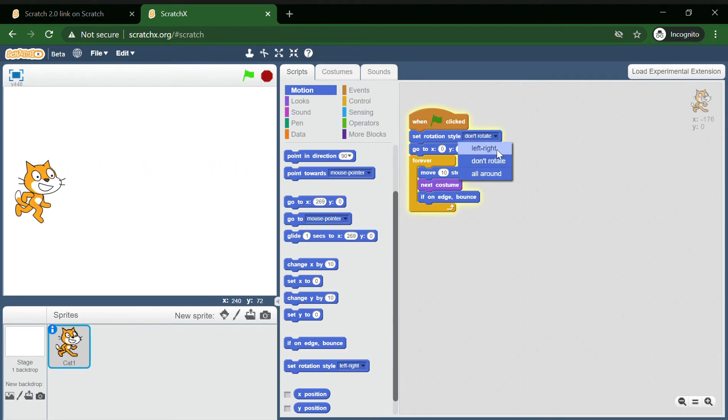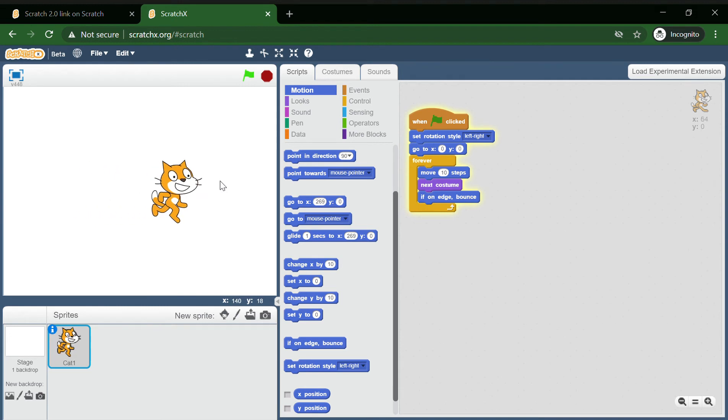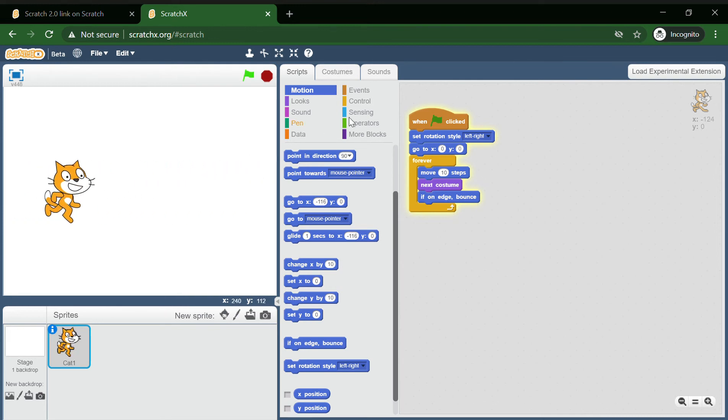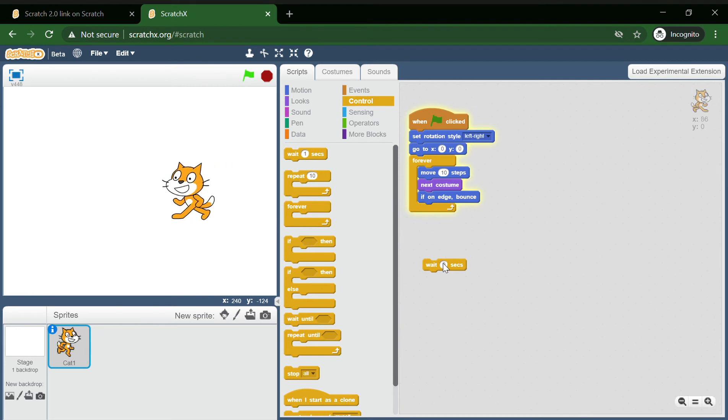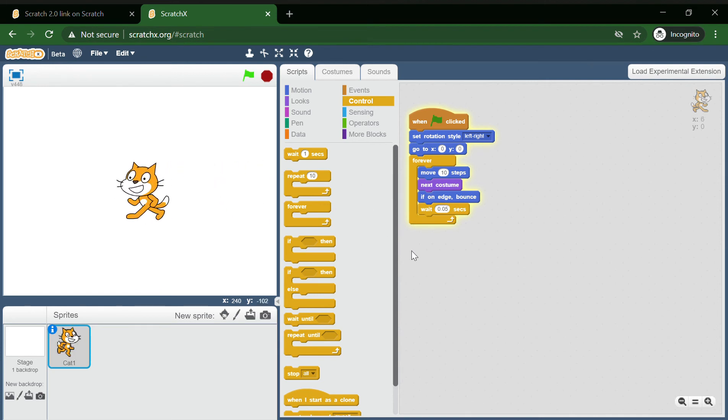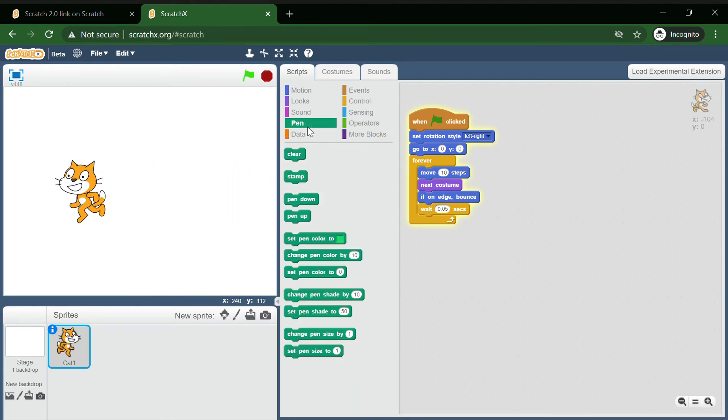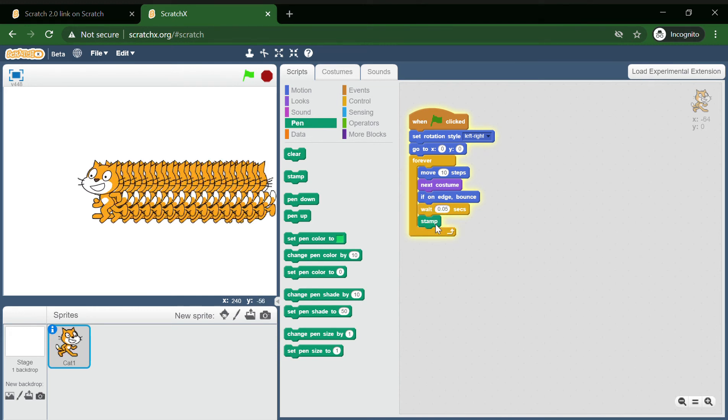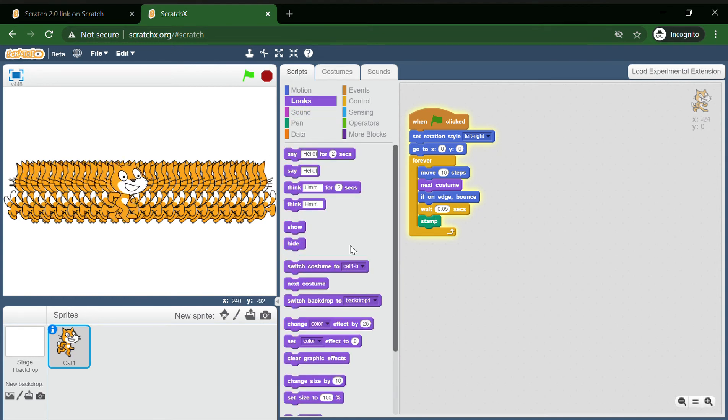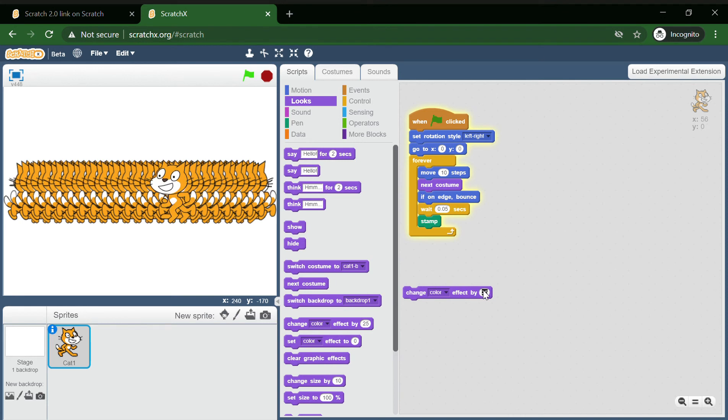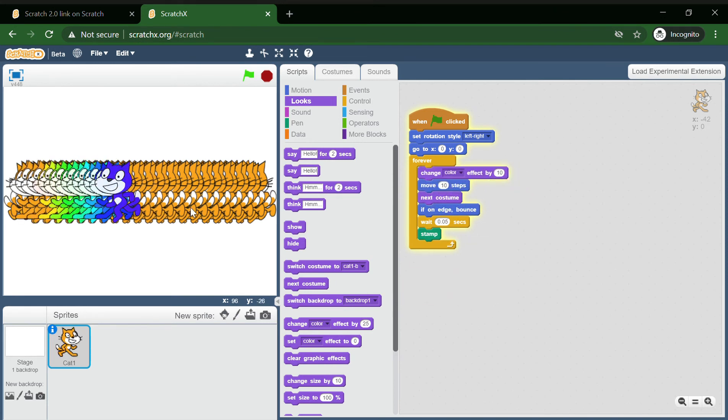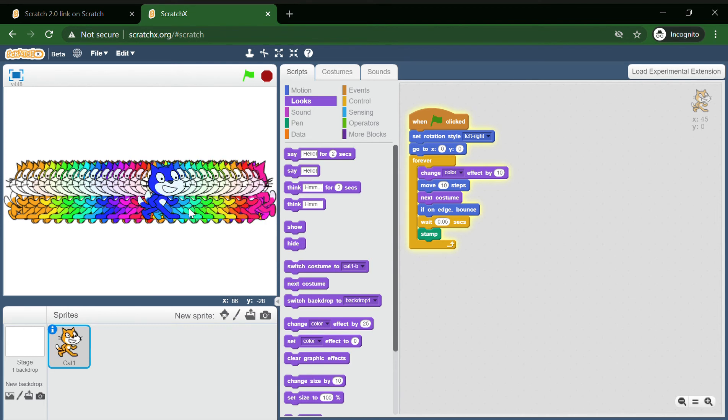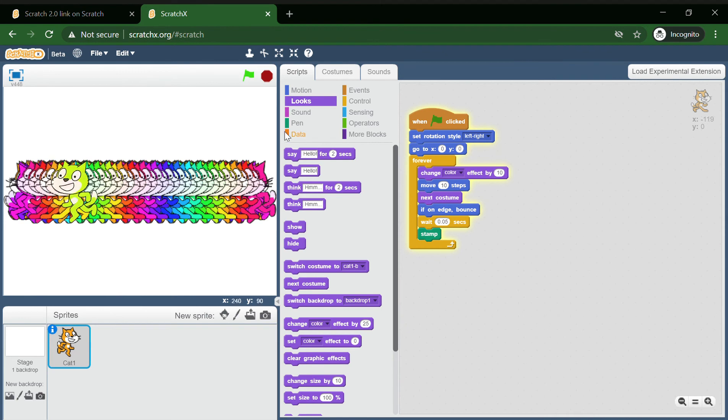Actually make it left right. Okay, this looks weird, I don't know what I have created. But yeah, some cool animation I think. Let's make it 0.05 seconds, should be slow. And you can just like put stamp and you'll create this cool thing. You can change color effect by 10. Yeah guys, you can just play around with this and it's fun and interesting.